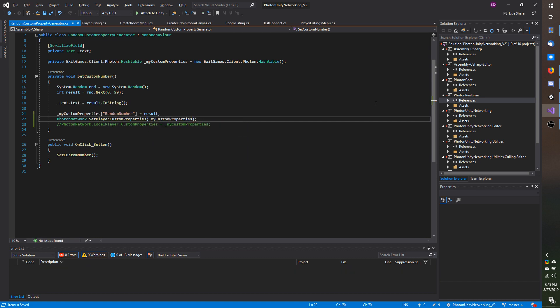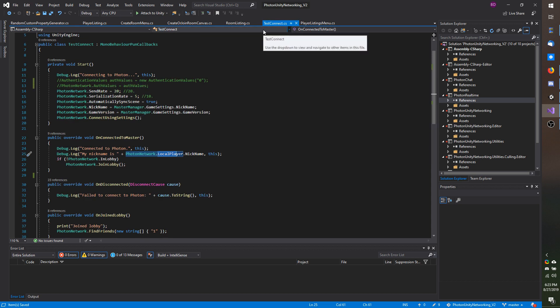Lastly there is one more thing to do and it may not apply to you. I am going to go over to the test connect script and I covered adding auth values for a friends list tutorial involving photon.